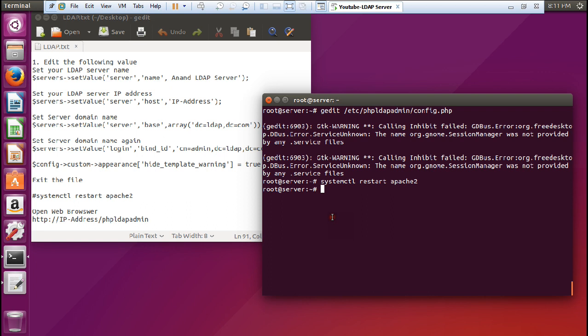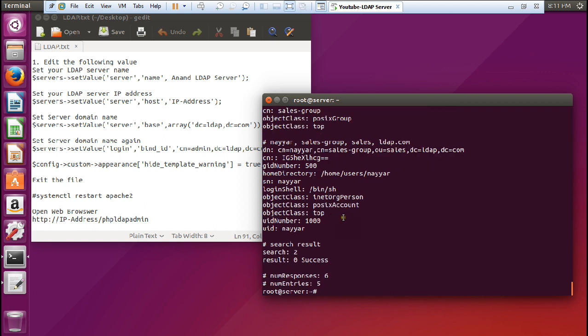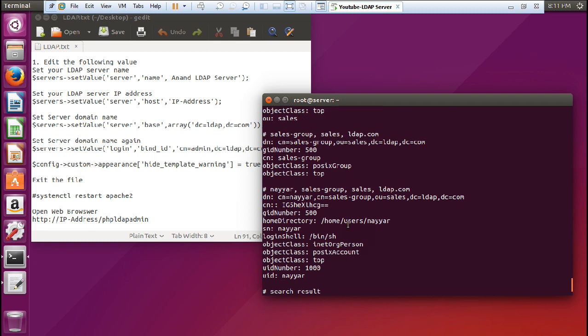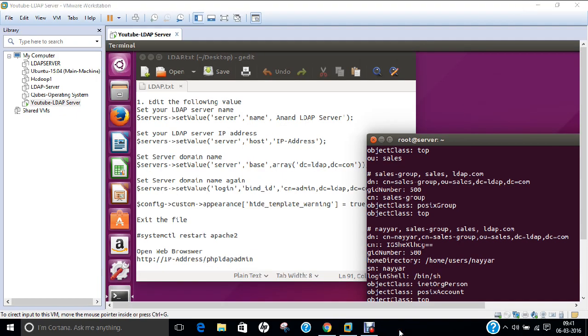Now let us go back and verify the results with 'ldapsearch -x' — and we can see everything has been created. In this video I have demonstrated how to install and configure OpenLDAP server on Ubuntu 15.04. I will also be installing this server on Red Hat and Fedora in upcoming videos. Do give it a try — it is a very good server to use. Please give this video a like if you liked it. Thank you so much.